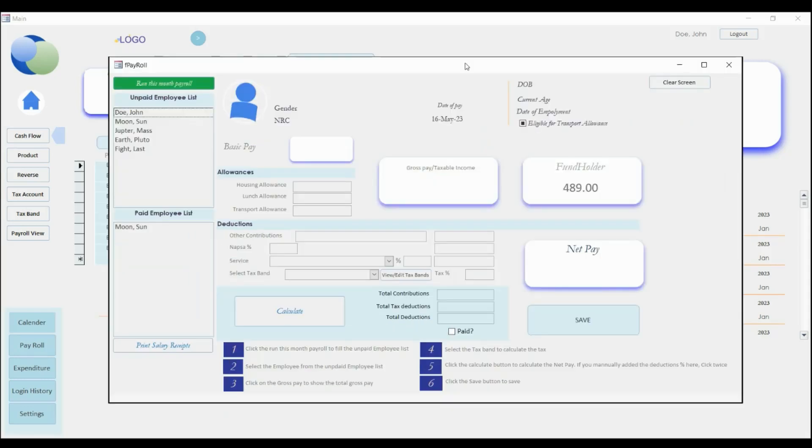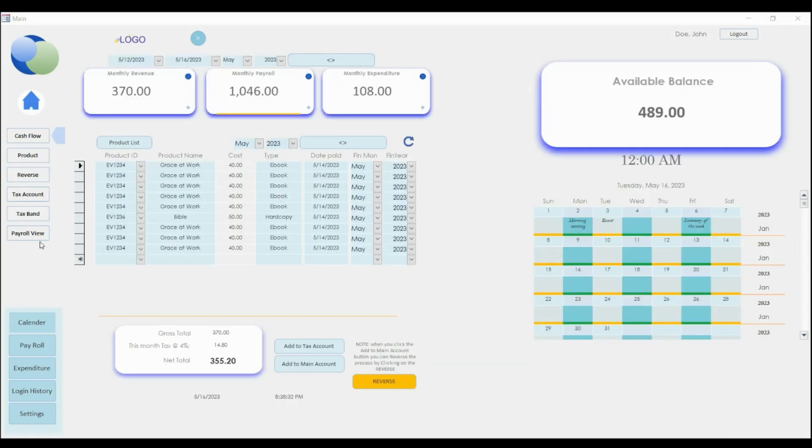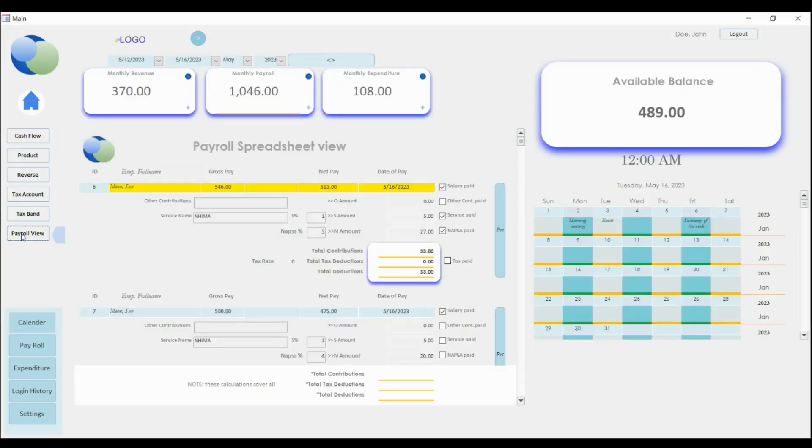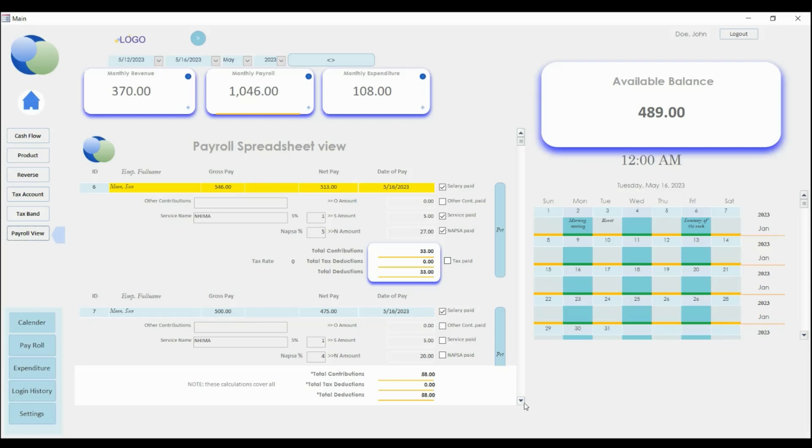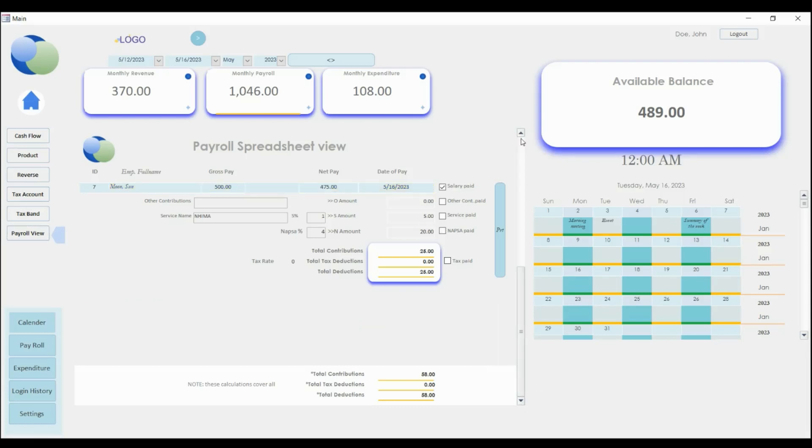Let's use the payroll view. Click on the payroll view. Alright, so it's following the date of the month that you pay the people that are working for you. Okay, so like, for example, let's say...